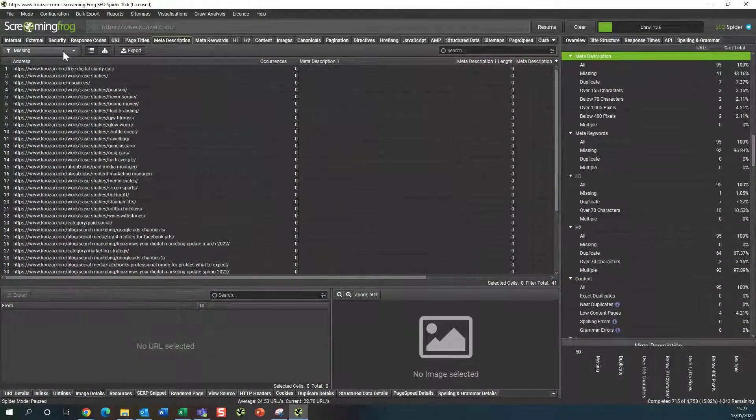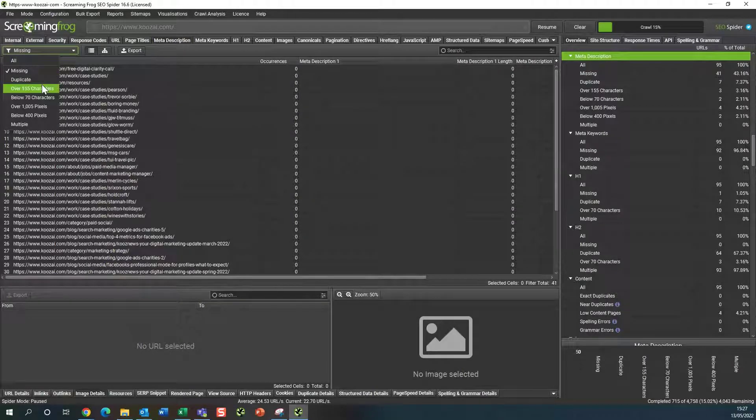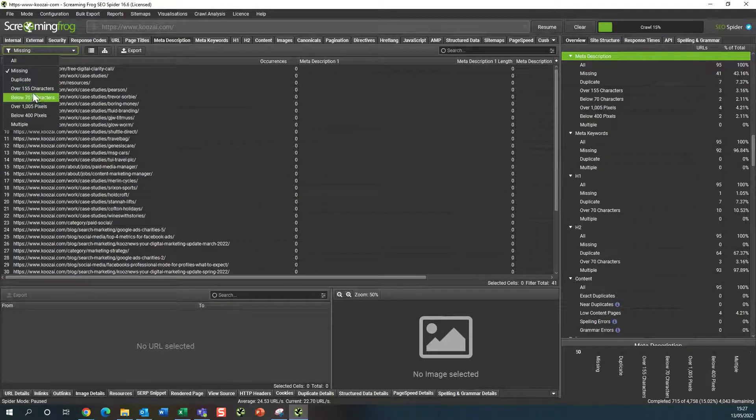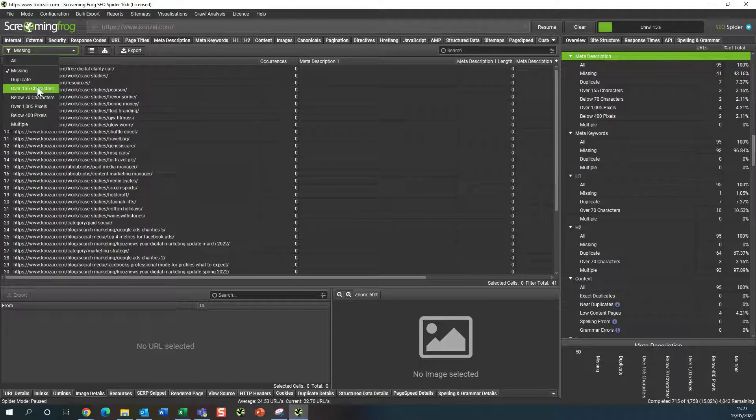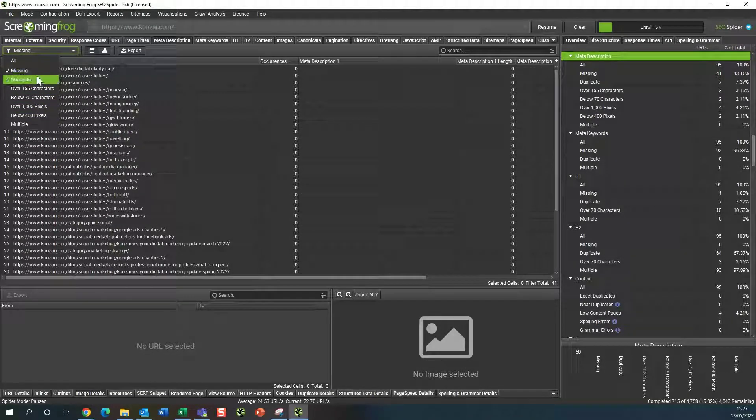This is the one, and then you can filter by missing or duplicated or over 155 characters. If there's some that are too long or too short, you can go through those and adjust them.